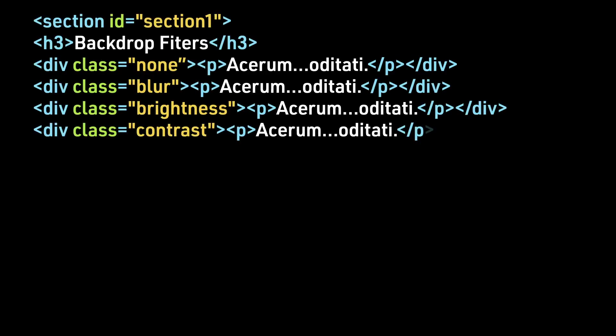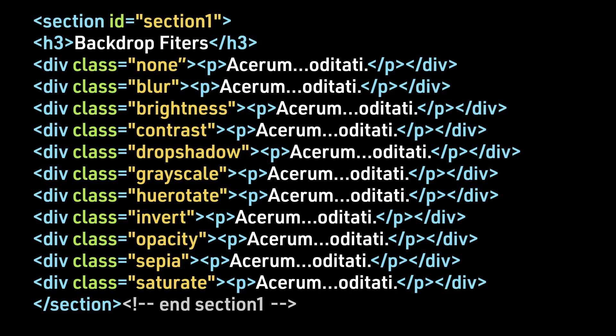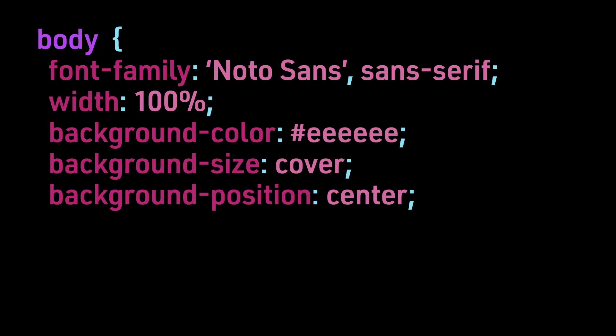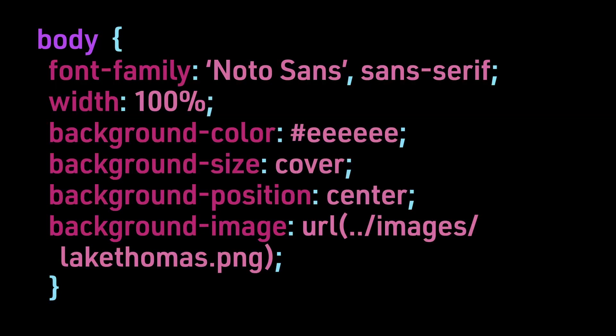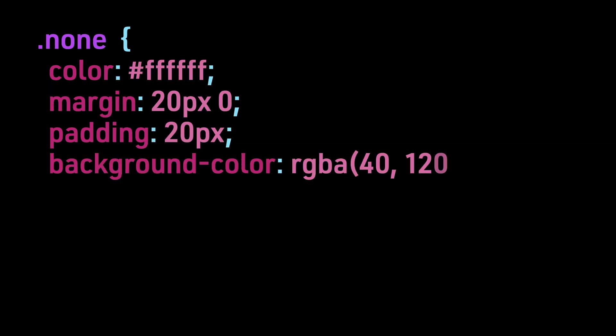Let's look at these in action. Here's the HTML. Note, the placeholder text has been truncated and we are using class attributes so CSS can be targeted. Now let's look at the CSS. First, we are loading a background image into our body.